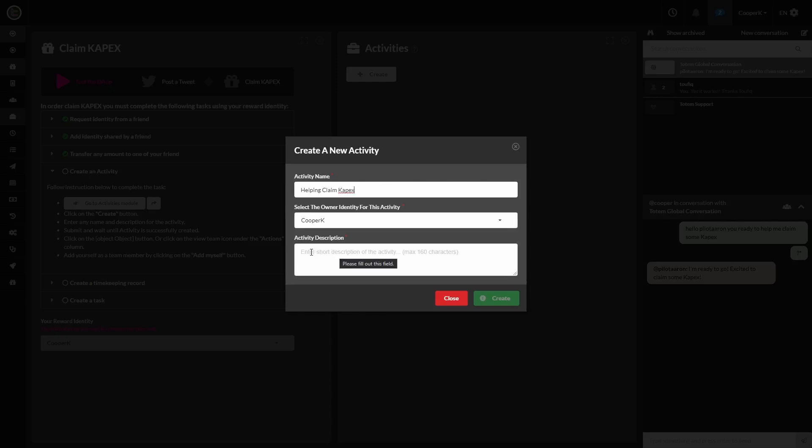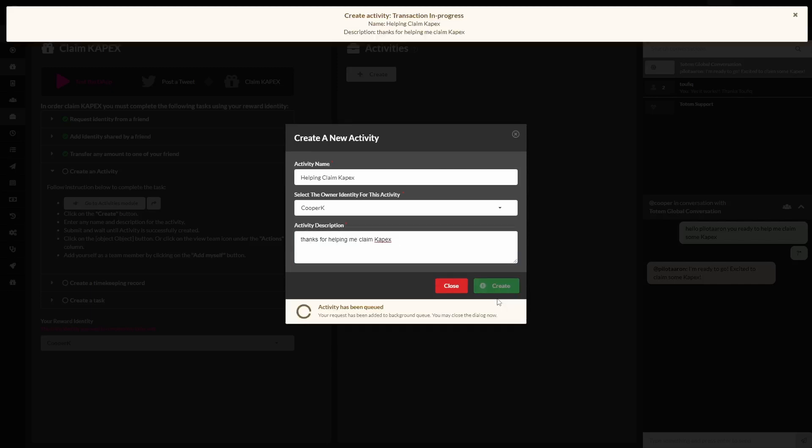And because this has a red star on it, you have to input some text here as well, giving a description for the activity. And we're creating the activity.